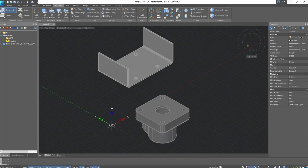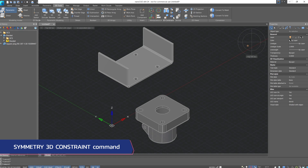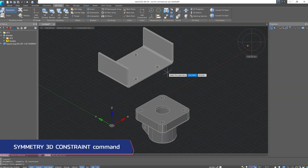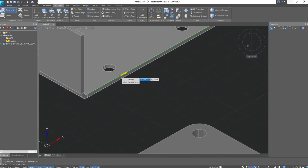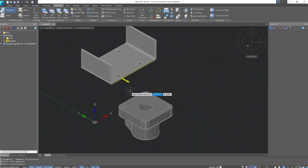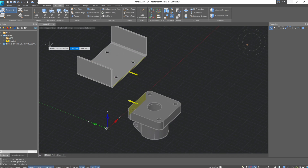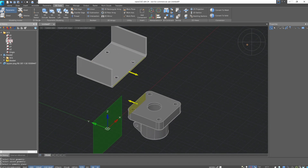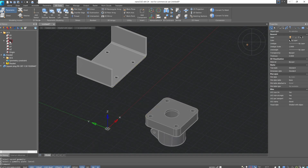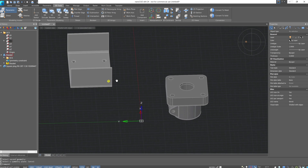All 3D constraints are found on the command panel in the 3D constraint group. We'll start with the symmetry 3D constraint. Select the command and specify the model elements that you want to align symmetrically, such as the faces of your objects. Then specify the symmetry plane — it could be a standard plane or a custom work plane created by the user. We'll use the ZX plane as the symmetry plane, after which the selected elements are arranged symmetrically relative to the specified plane.